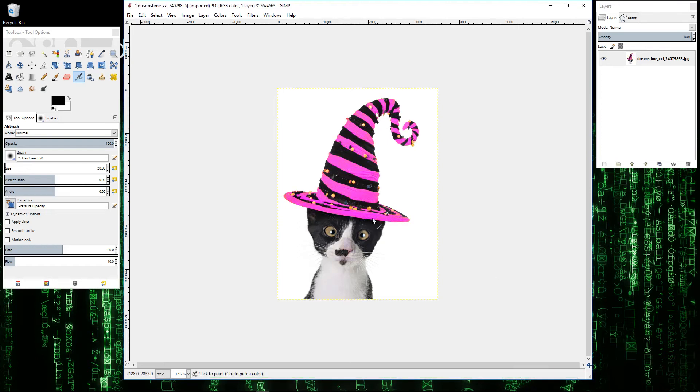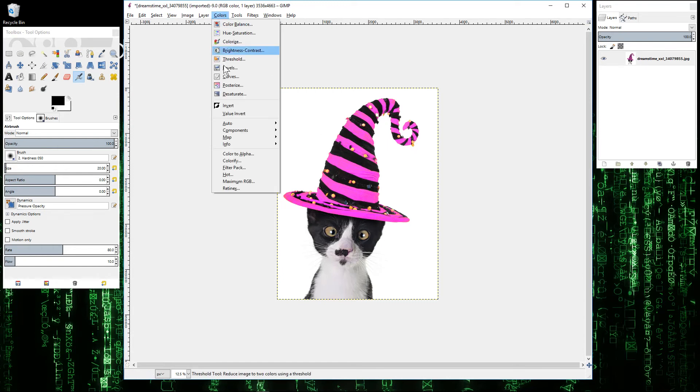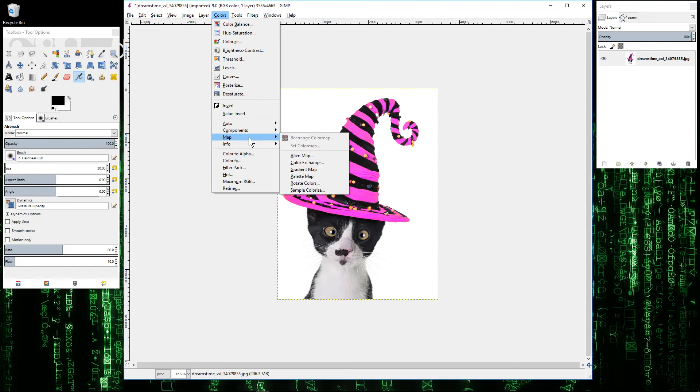It's just changed the hat, didn't touch anything else in the image. The cat looks the same, just the orange turned to this purple color. Even the yellow dots and all the other bits are still remaining in the same sort of color. That's a quick way to manipulate colors on an image using this tool called the map color rotate tool.